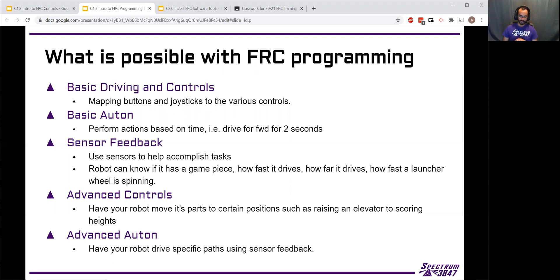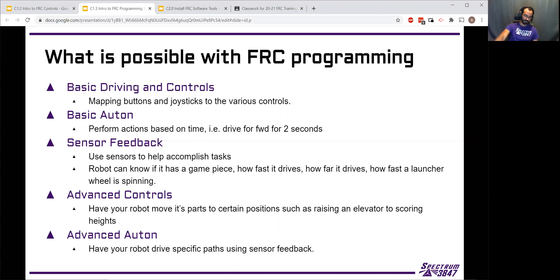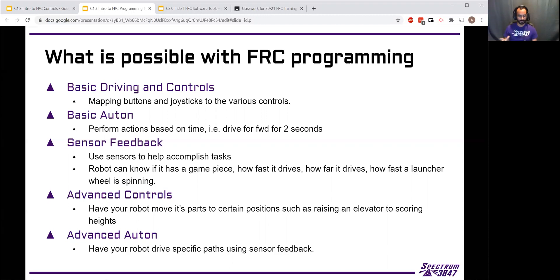Advanced controls get more interesting. Instead of just directly mapping how far a joystick moved to how fast a motor goes, you can do a lot more interesting things to help the driver and operator be better and faster with the robot. You can have the robot move certain parts to different positions — so instead of using a joystick to tell how fast an arm motor should move, maybe you have a button that says 'move all the way to the top,' and the robot just handles it. The driver operator just gives the command they want. That's a lot easier for everyone — it's going to be faster, more reliable, the robot's going to score more points, and hopefully win more matches.